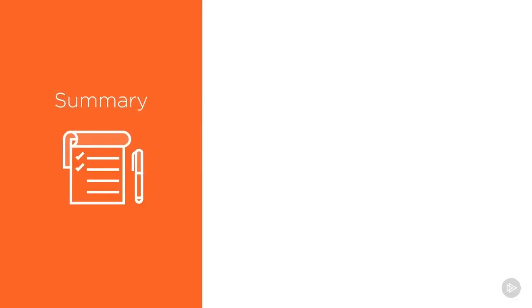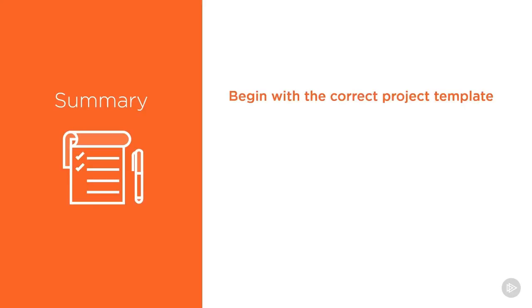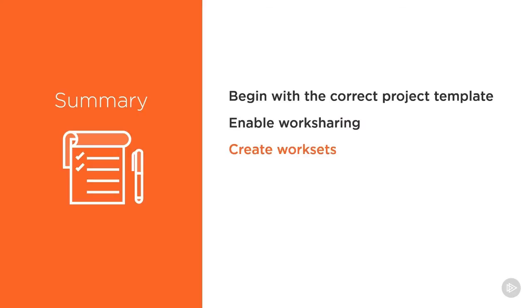Okay, I think this is a good stopping point for this video. We covered some new stuff and some of the stuff can be confusing, so here's a summary of what we talked about. Always start with the correct template. Once you've got the project started correctly, it's a good idea to make it work shared so others on the team will have access to it. Now part of that process is creating the standard worksets of your office. We discussed worksets based on systems such as HVAC.